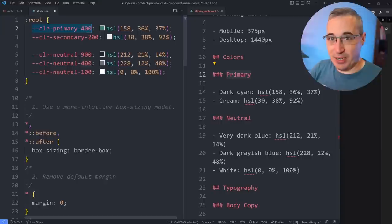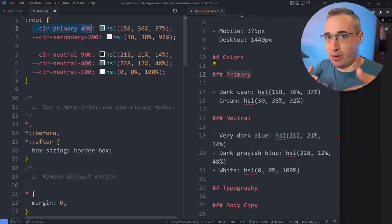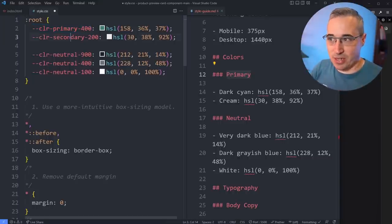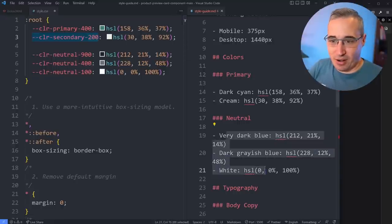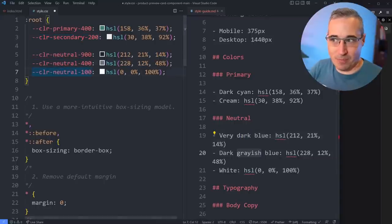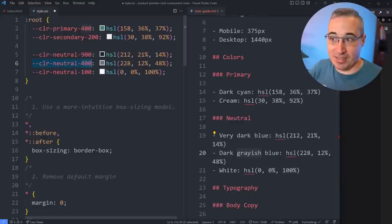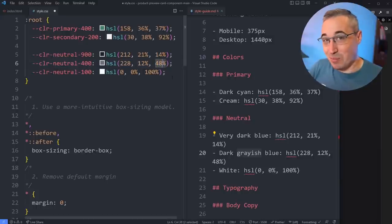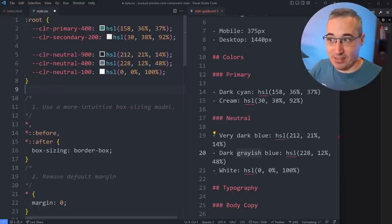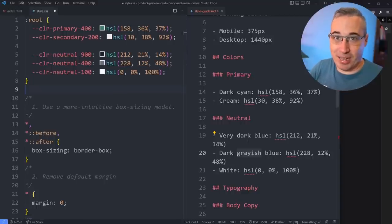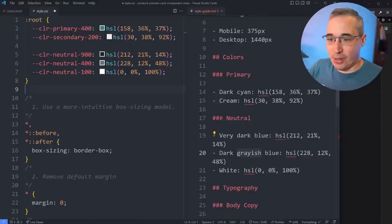As for the numbering: 400 is my base color, similar to font-weight where 400 is the default, bolder goes 600-900, and lighter goes 100-300. My secondary is 200 because it's super light, leaving room for a 100 if ever needed. For neutral colors: 900 is darkest, 100 is lightest (pure white), and 400 is the middle ground. This spacing makes it easy to squeeze another number in if I miss something in the style guide. If I need a darker one I can always go to 1000.